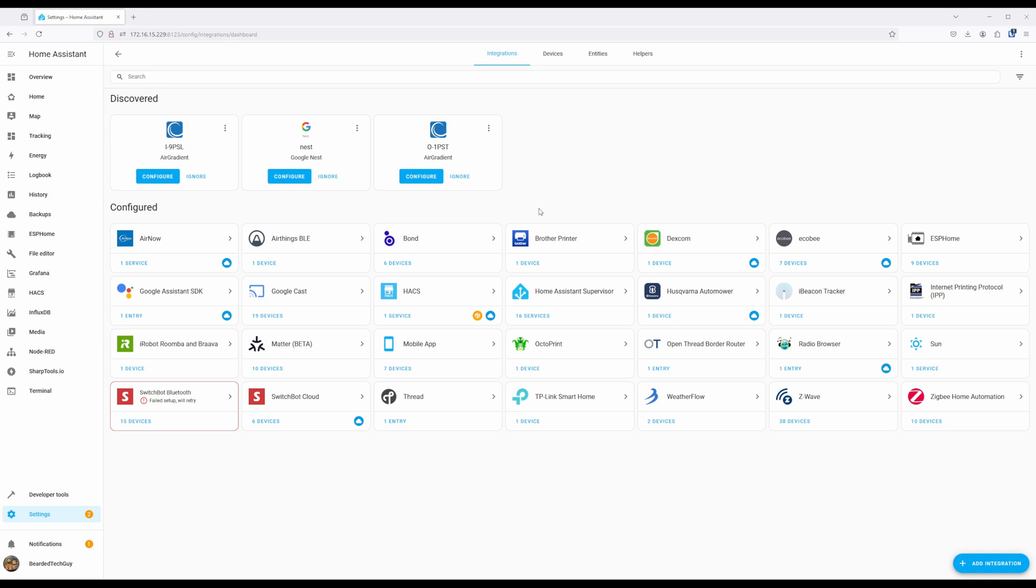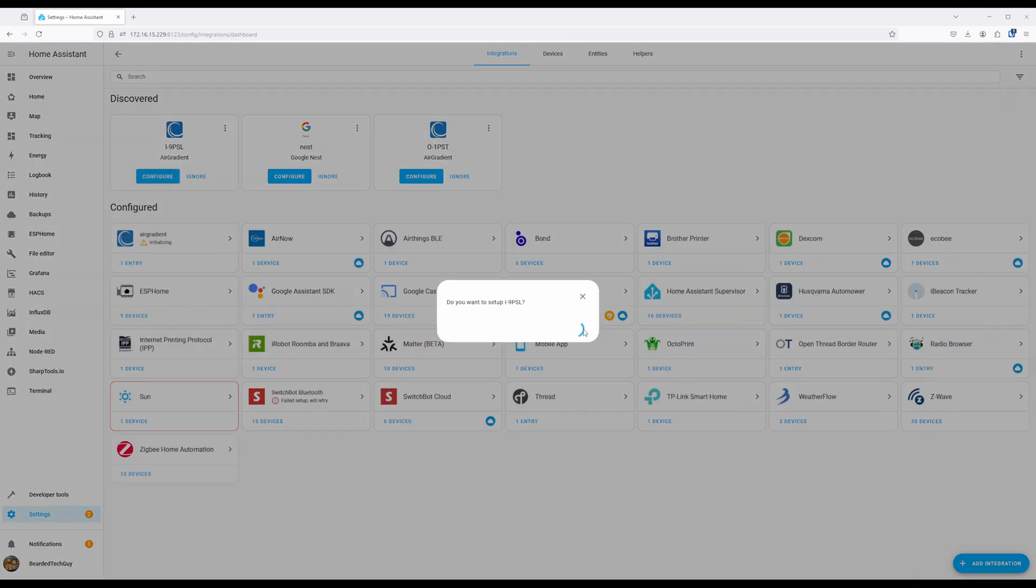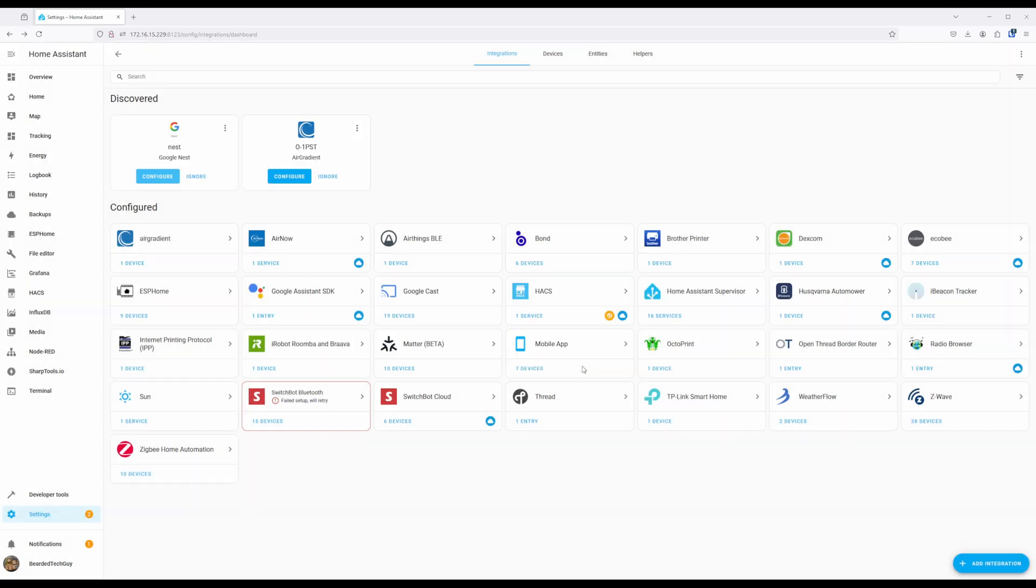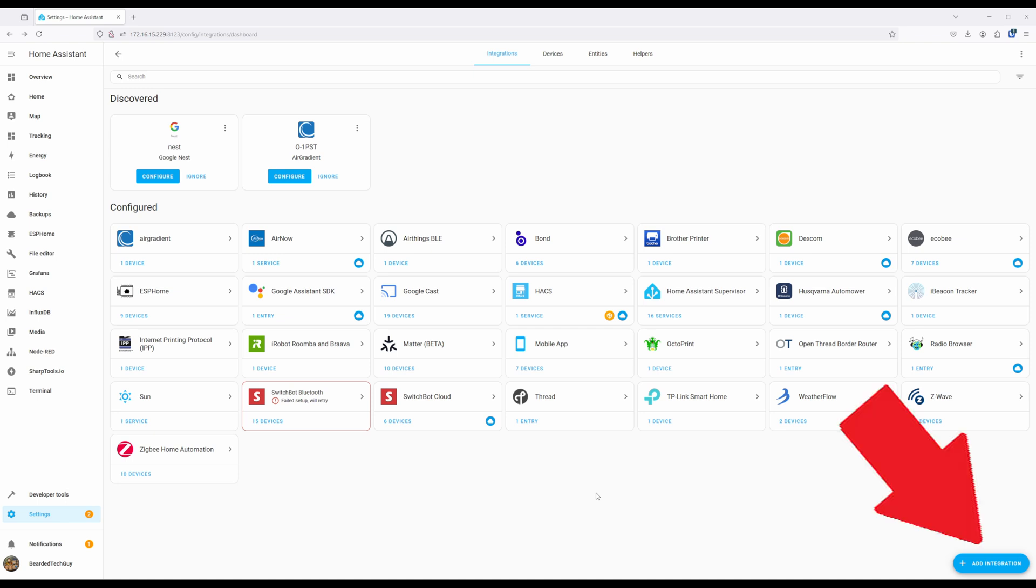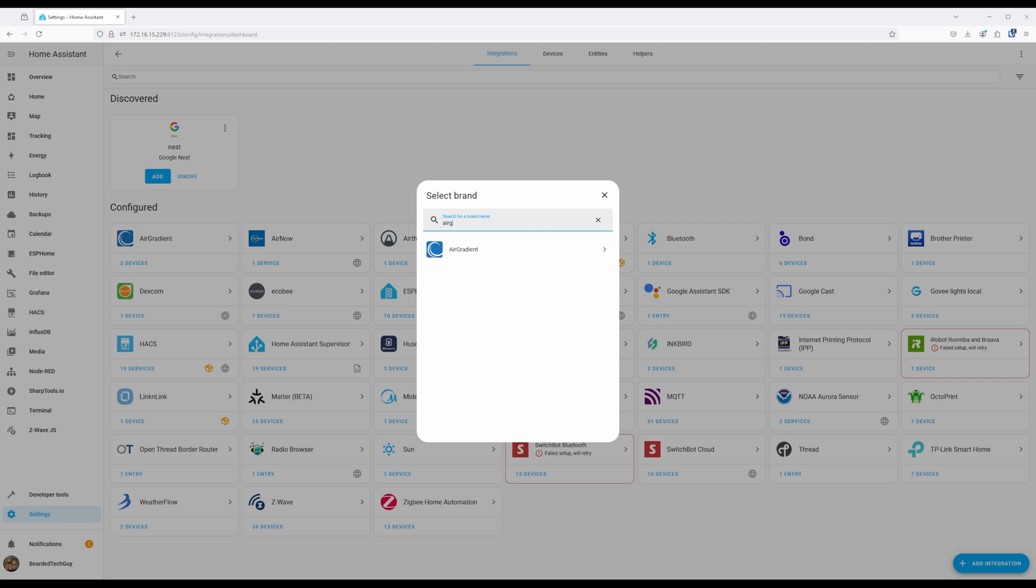Once discovered, they will show up under the Devices and Integrations section, where you can click on Configure to finish adding them in. If they don't happen to be auto-discovered, you can click on Add Integration to search for Air Gradient, where if you select it, you will be prompted to enter in the IP address of the device you want to add.